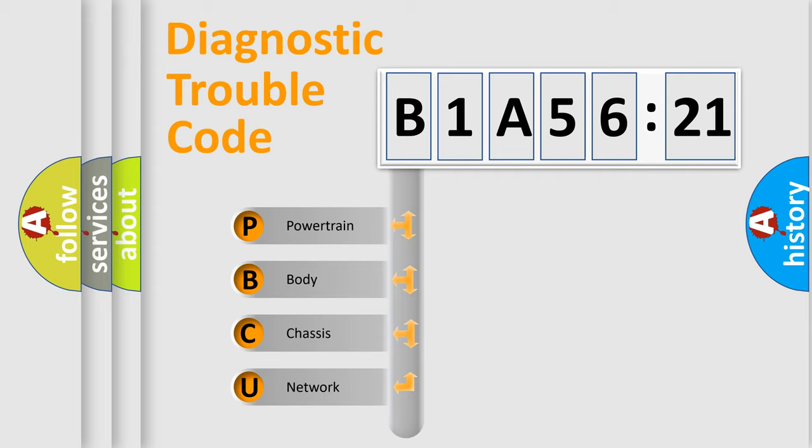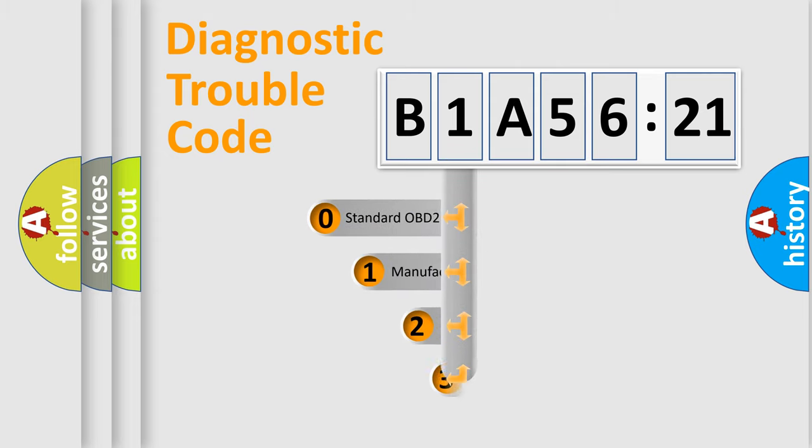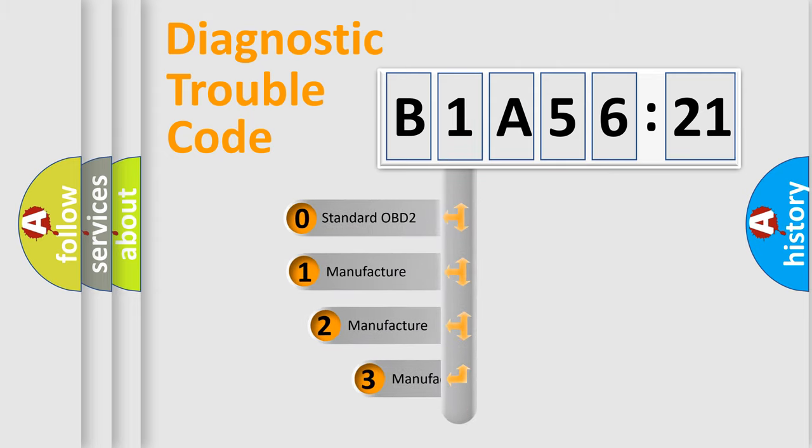We divide the electric system of automobiles into four basic units: Powertrain, Body, Chassis, and Network. This distribution is defined in the first character code.